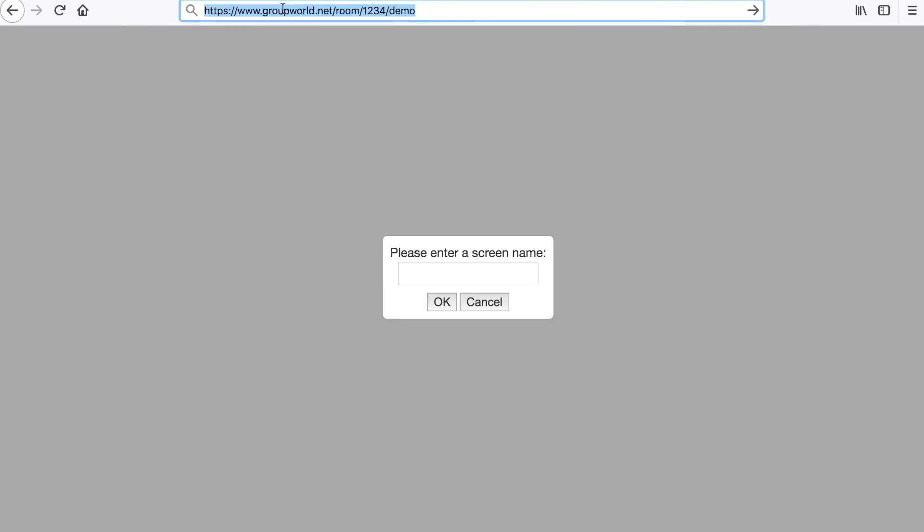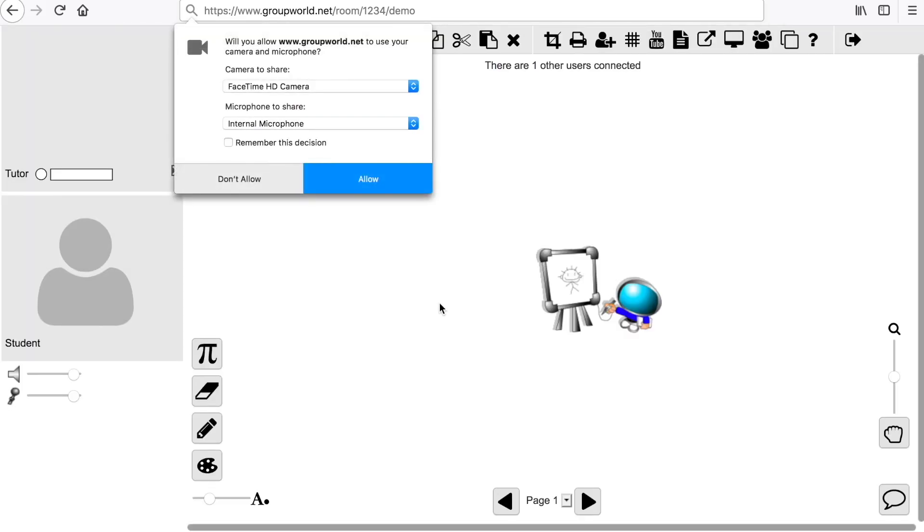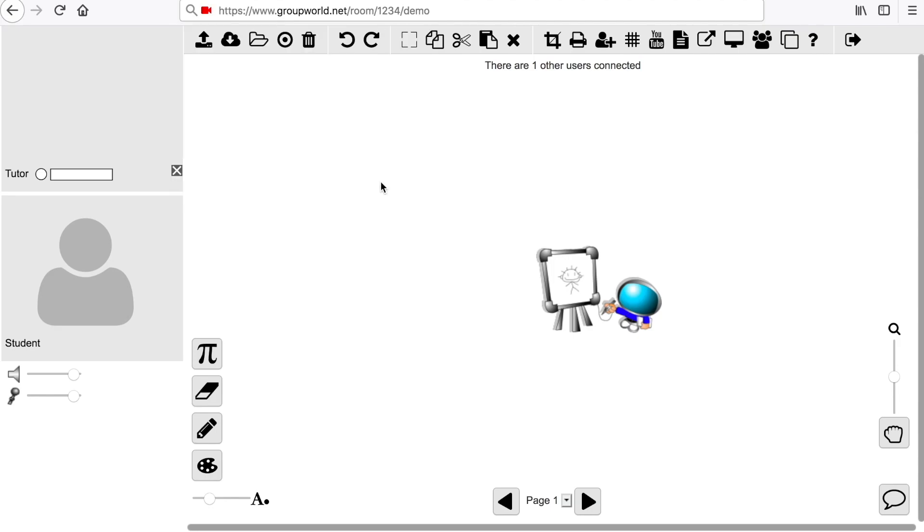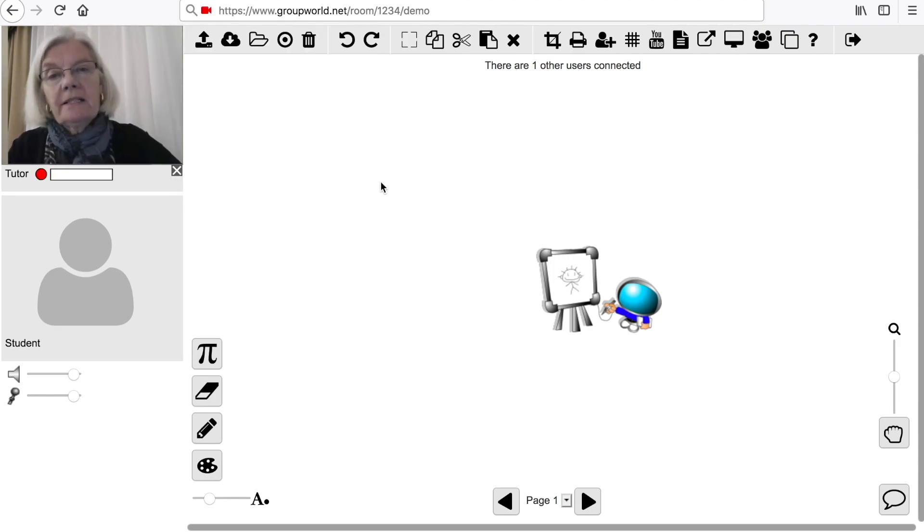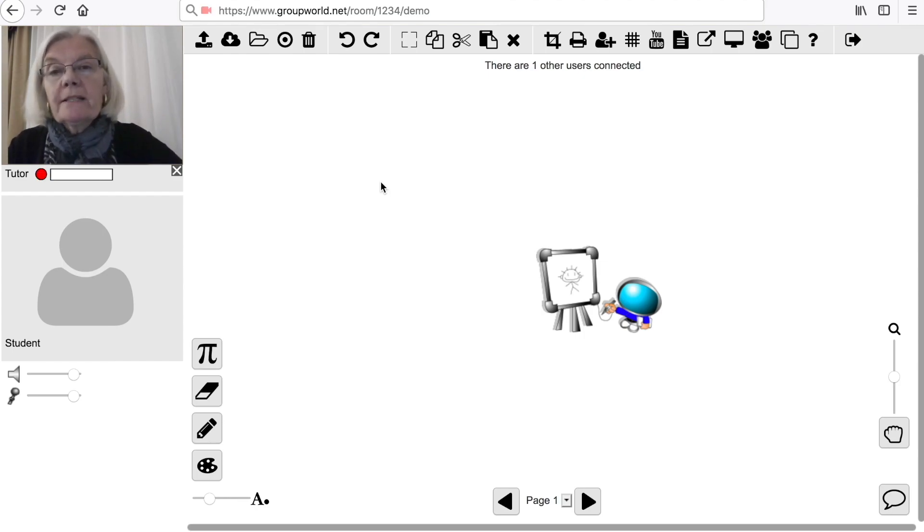You may be asked for a screen name and or a password. If your room does not have password protection, you can simply enter any name when prompted. After logging in the first time, you will be prompted to allow GroupWorld to access your microphone and webcam so that other users can see and hear you. Simply click the Allow button when prompted. You can turn off your webcam or microphone after entering the room.